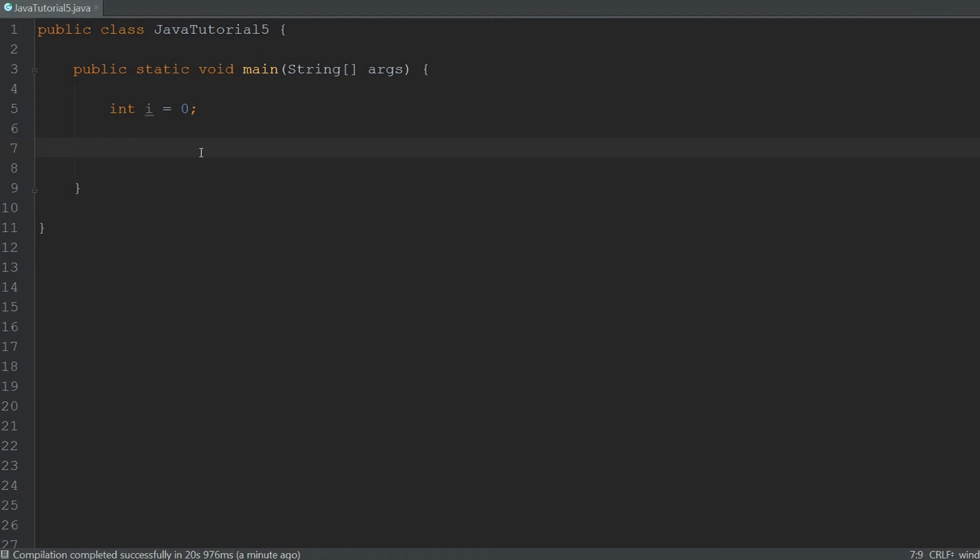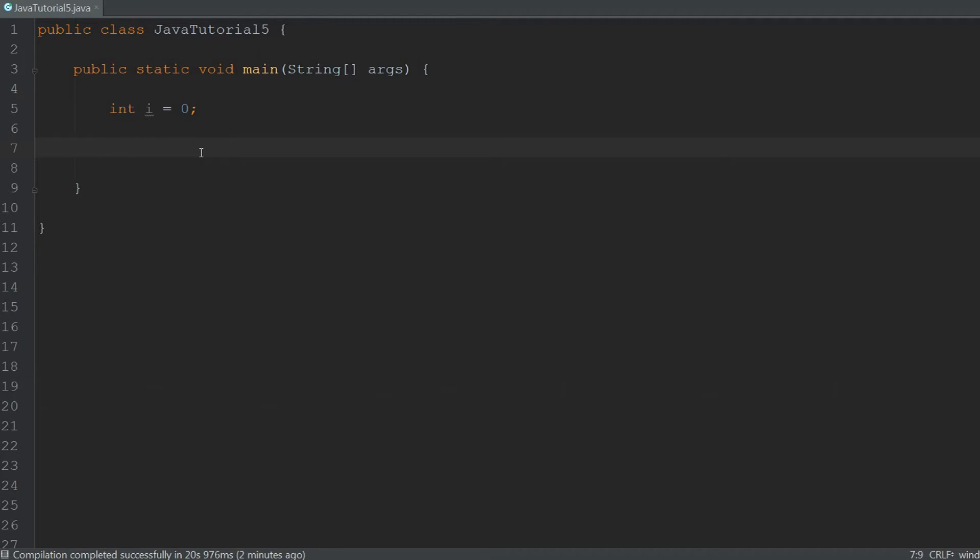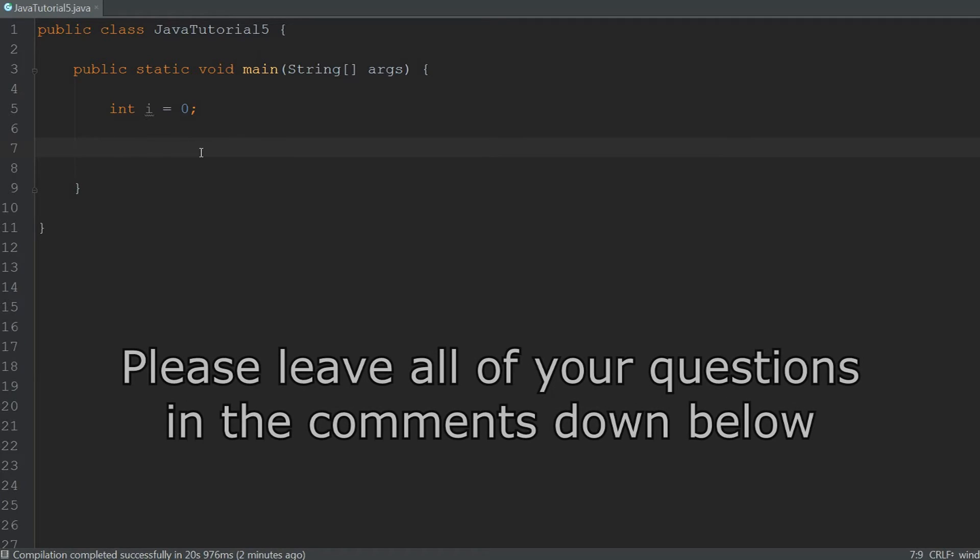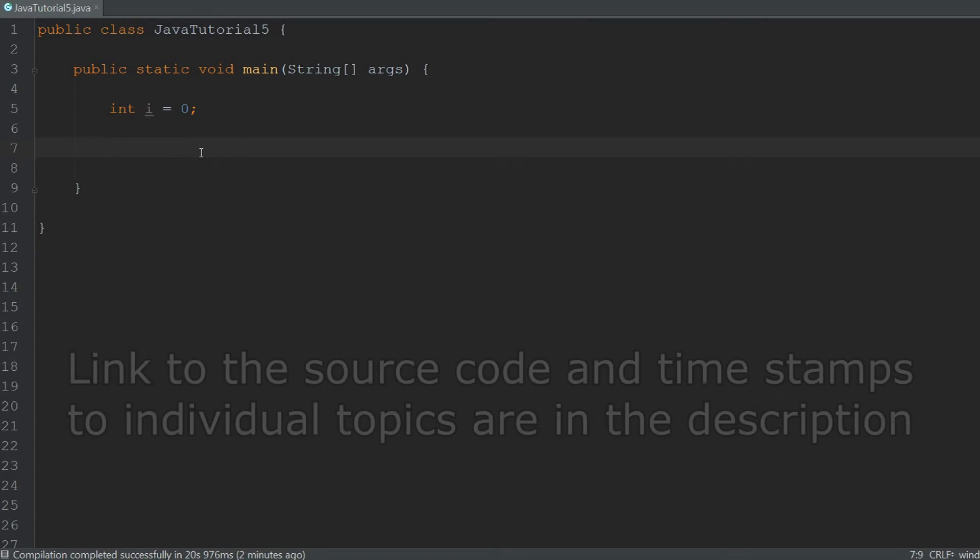Welcome to episode 5 in my Java tutorial series. In this video we're going to talk about loops, the while and do while loops. If there's anything you don't understand you can ask it in the comments down below and I will answer it as soon as possible. A link to the source code can be found in the description in which every line will be explained in further detail.